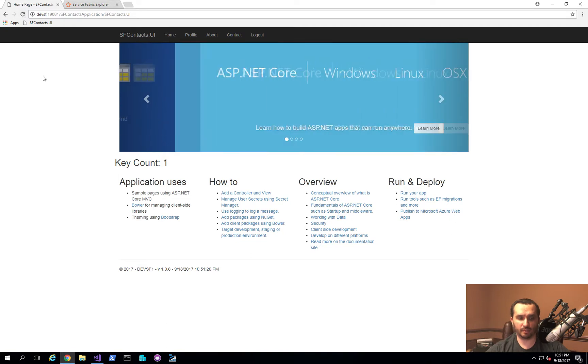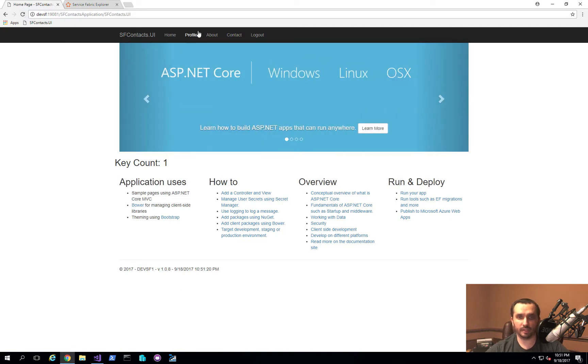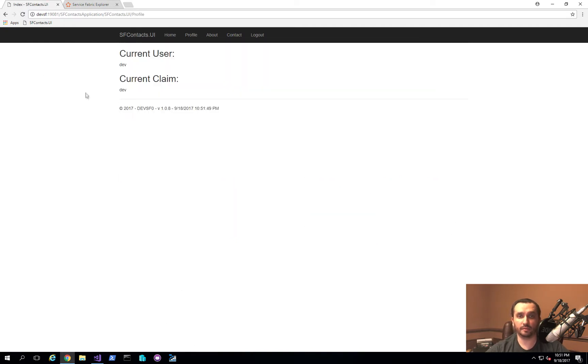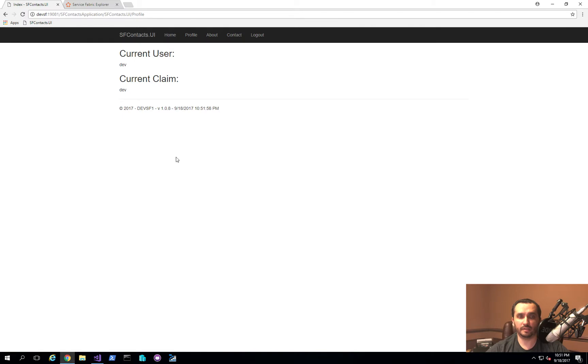But let's go back to our application and go to the profile page. So as you can see, everything is actually still fully functional, even though the node is actually restarting.